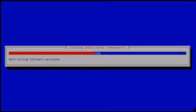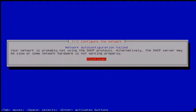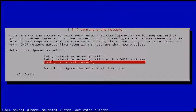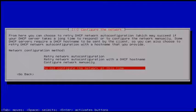Now it's loading additional components. Next just click Continue to configure the network. Here you can see the configure network wizard. Now I am choosing 'Do not configure the network at this time.'